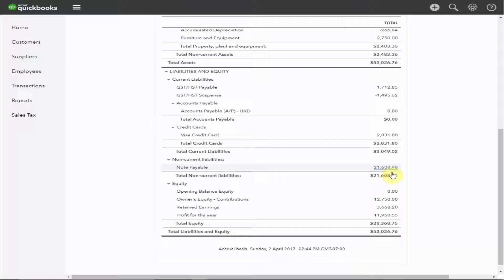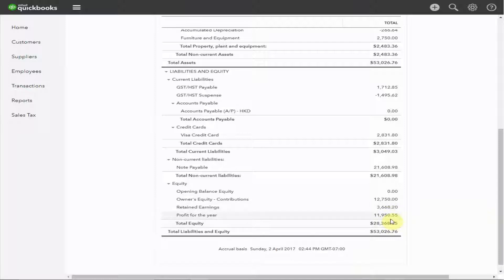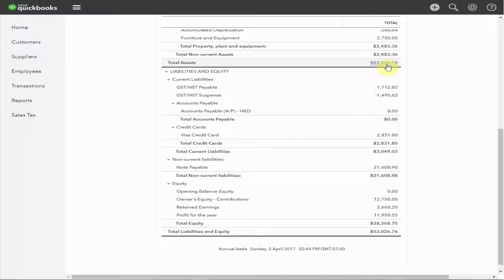The final section of the balance sheet is the equity section, the value of the organization to the owners. The owner has contributed $12,750 to the business. The profits before 2016 totaled $3,668.20. If you've seen the video about the income statement, you'll know that the profit for the year was in fact $11,950 as displayed here. The total of the liabilities and equity is $53,027, which agrees to the total assets. This is why we call it a balance sheet, because it balances.